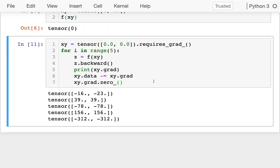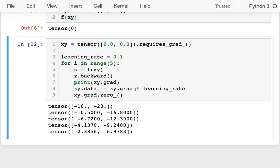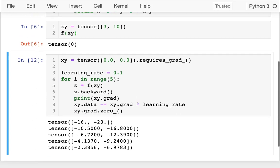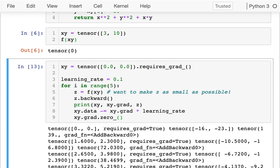I can see I'm getting into the case where I'm stepping too much per step, bouncing around and not optimizing. This is a great opportunity to add a learning rate — I'll try 0.1. That seems to be converging on something reasonable. I want to print xy and z, since z is what we're actually trying to minimize — make z as small as possible. The smallest z is zero.